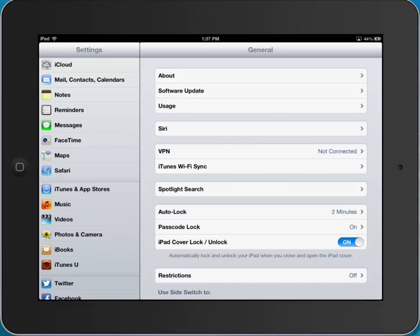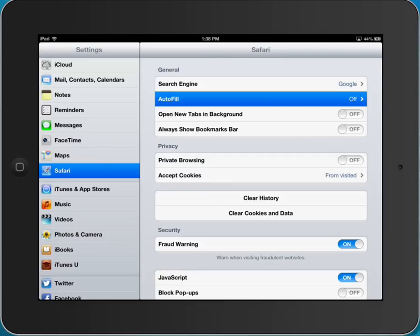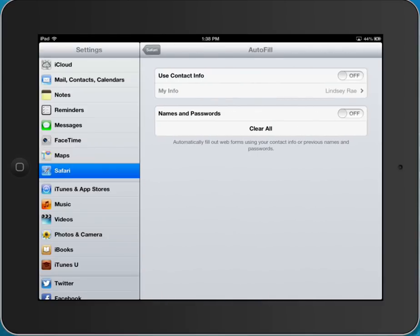Click on Safari and when you've clicked on Safari you'll notice there's a feature called autofill. It's probably off so you're going to want to click on autofill and then where it says names and passwords you're going to want to turn on names and passwords. This is going to save usernames and passwords that you type into your iPad.